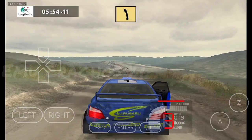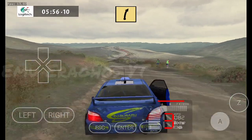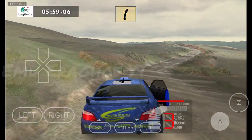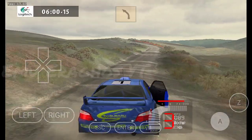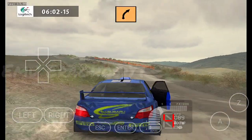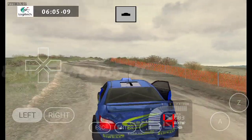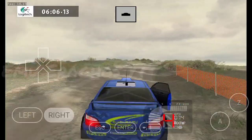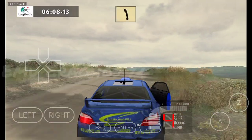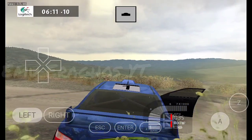Fast left, 50. Fast right, 70. Major left, into. Major right, over crest, 70. Fast left, over crest, into.